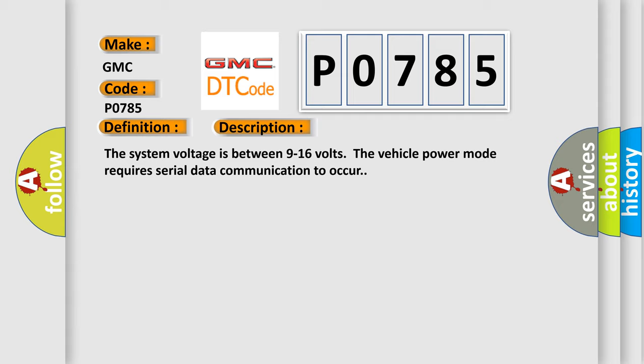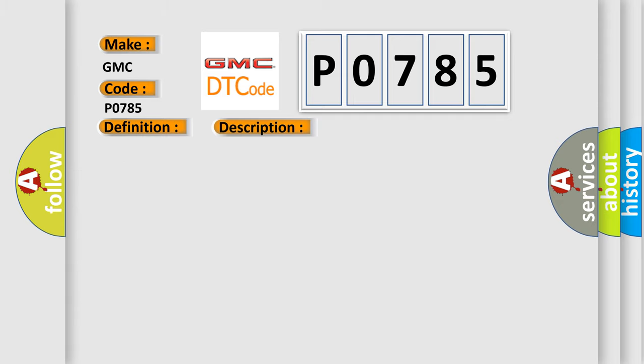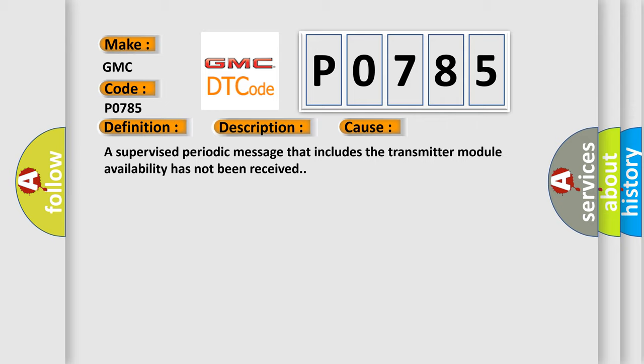This diagnostic error occurs most often in these cases: A supervised periodic message that includes the transmitter module availability has not been received. The airbag reset website aims to provide information in 52 languages.